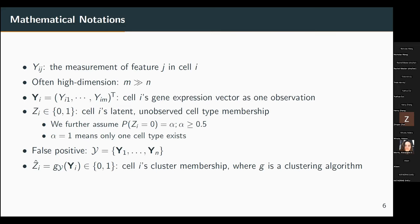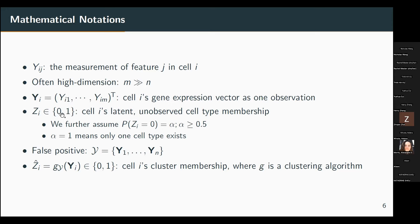Here I use mathematical notation to formally define the results. We denote Y_ig as the measurement of feature g in cell i — one count of one gene in one cell. We have M genes and N cells, where M can be larger than N, especially for real cell type data. Y_i = (Y_i1, ..., Y_iM) is one cell's gene expression vector. Z_i ∈ {0, 1} is each cell's latent unobserved cell type membership. To simplify our discussion, we only consider at most two cell types.